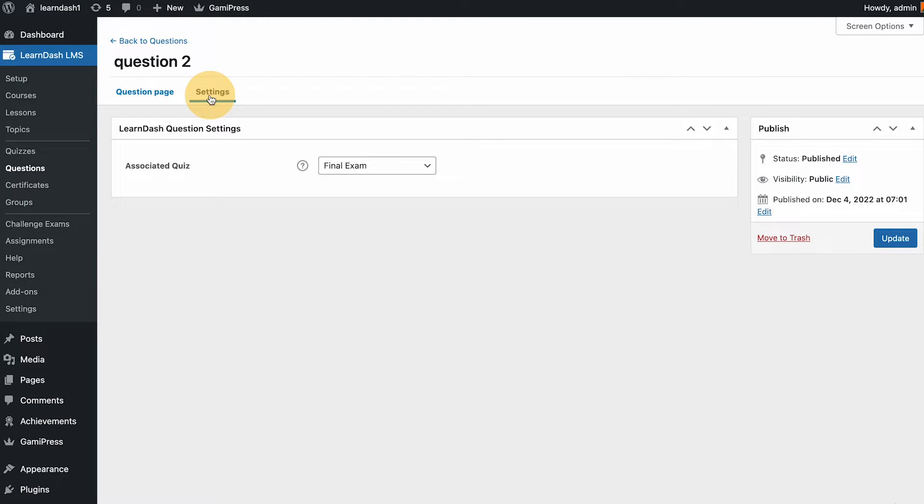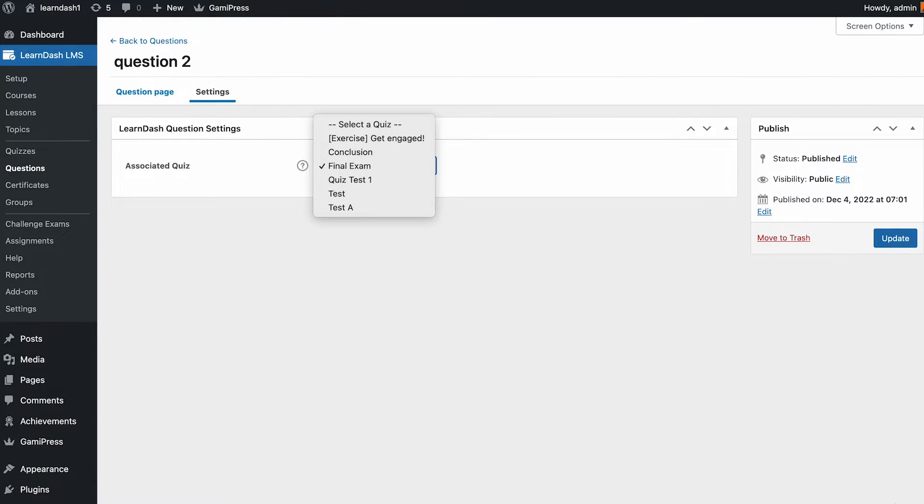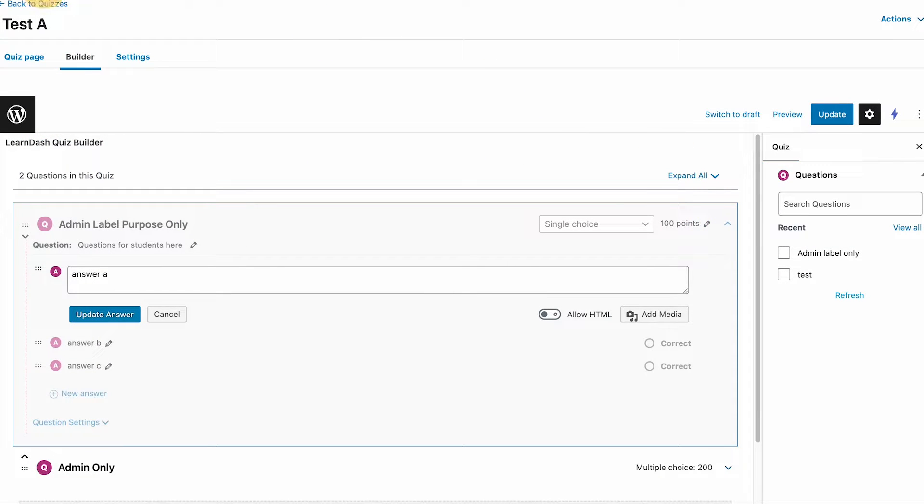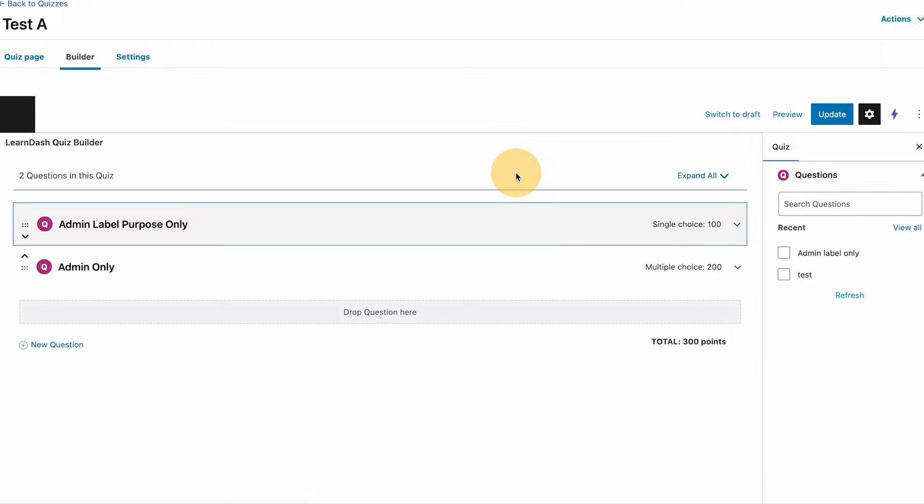Next is the settings page of the questions. As you can see here there is an associated quiz. You could only select one quiz as you can see here. That's how exactly the builder works here, but let me give you an example because once the question is assigned to the quiz you can't add that to another quiz.